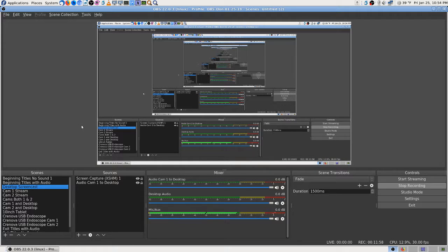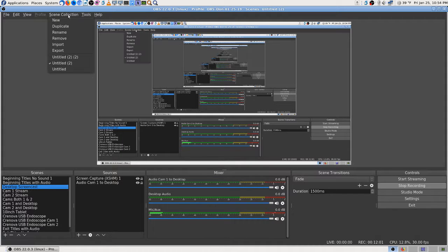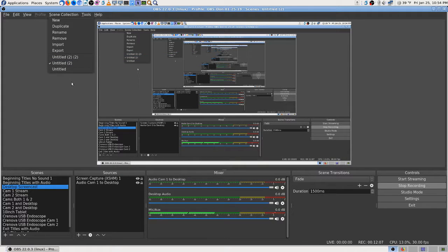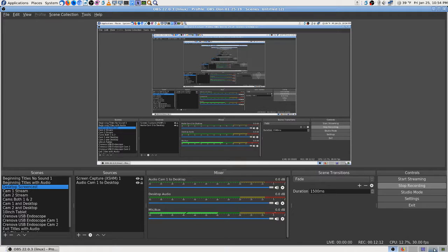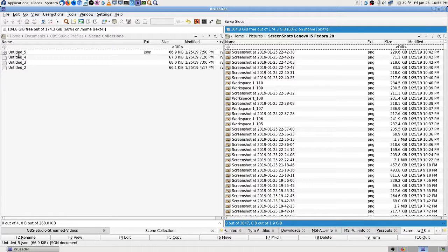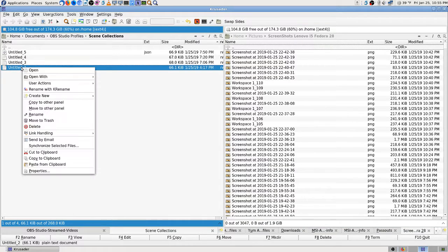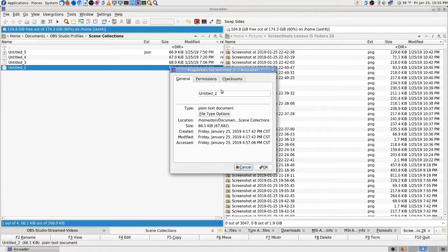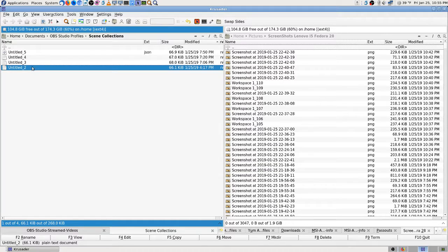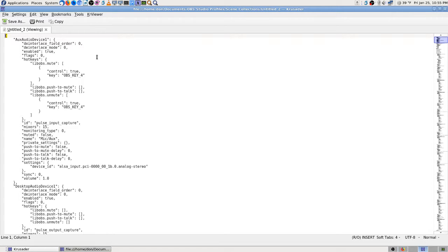I need to rename those files — they all say 'Untitled.' I wonder if renaming those files would help. Let's look at the properties — you'd have to look at the file itself. Let's try viewing it to see if there's any text in there. It looks like it's an XML-type file.